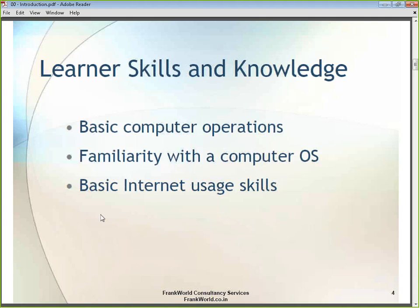It would be a plus if you already know about the internet and how to work on it. Most of you nowadays know how to work on the internet — if nothing else, at least how to chat or access Facebook. That is the kind of knowledge people need to attend this particular training program.